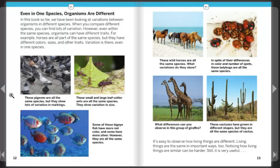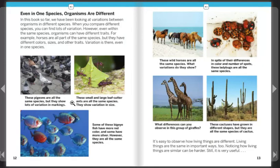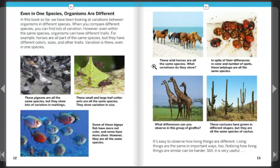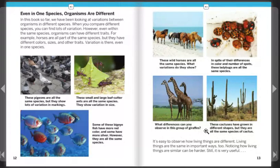These pigeons are all the same species, but they show lots of variation in markings. These large-leaf-cutter ants are all the same species and show variation in size. Some of these big-eye fish have more red color and some have more silver, but they are all the same species. These wild horses are all the same species — what variation do they show? In spite of their differences in color and number of spots, these ladybugs are all the same species. What differences can you observe in this group of giraffes? These cactuses have grown in different shapes, but they are all the same species.